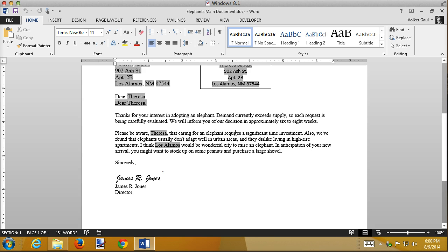be aware, Teresa, that caring for an elephant requires a significant time investment. We're also found that elephants don't adapt well to urban areas, and don't like living in high-rise apartments. I think Los Alamos would be wonderful. Well, maybe not.